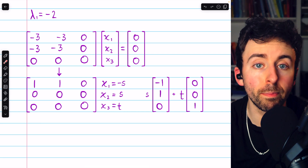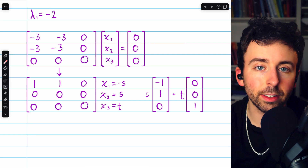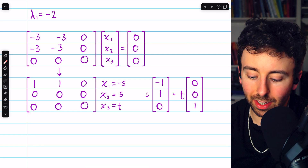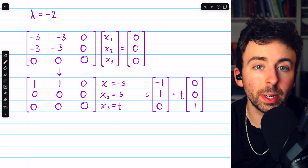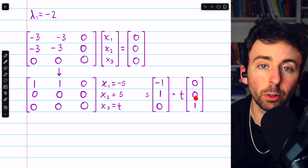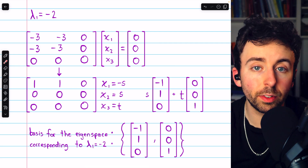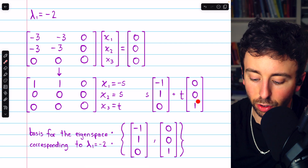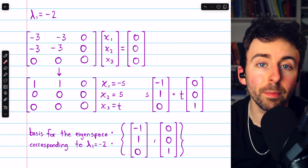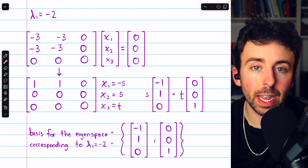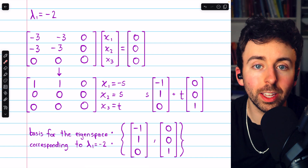Hence, the basis for this eigenspace contains two vectors: negative 1, 1, 0 and 0, 0, 1. These are linearly independent vectors that span the eigenspace. We know they span it from solving the system, and they're clearly linearly independent since they're not scalar multiples of each other. Anytime we solve a system like this with Gauss-Jordan elimination, we get linearly independent vectors. This is a basis for the eigenspace corresponding to negative 2. In this case, the eigenspace is a plane through the origin — a subspace of R cubed.